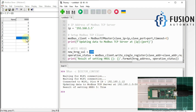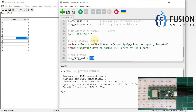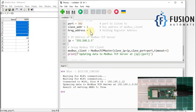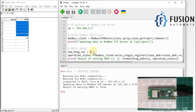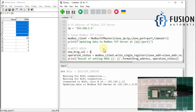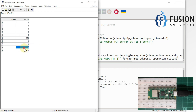Now I want to change the value of a different register. I will change register number 8 to a value of 8. Let me run the script. As you can see, the value of holding register 8 has changed from 0 to 8.